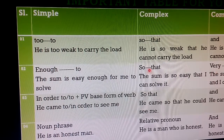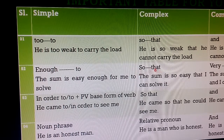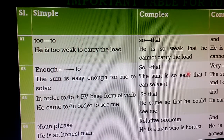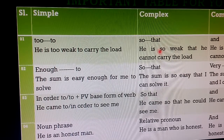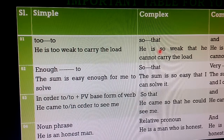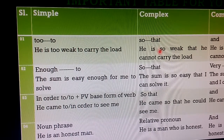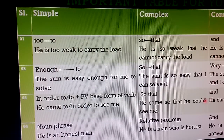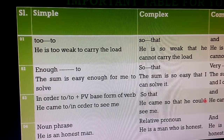So the 'so...that' conjunction used in a complex sentence becomes 'and' in a compound sentence. Another example: 'The sum is so easy that I can solve it' becomes 'The sum is very easy and I can solve it.' It is important to know that 'so...that' means 'ato je' and 'so that' means 'jate' — there is a clear distinction between these two.